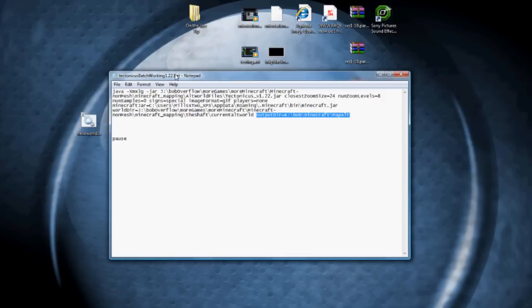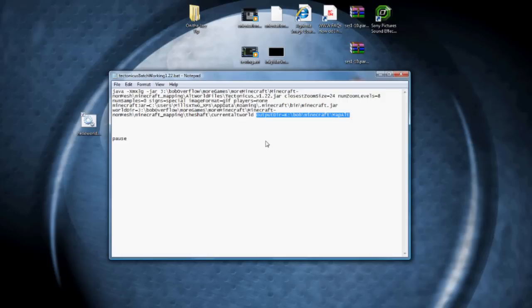This world directory is the world that I want it to render. And then lastly, the output directory is where it's going to put the map. So this batch file, which is named anything you want, I named it tectonicus batch working 1.22.bat, and obviously you have to match the version numbers. This is an old version of the batch file. This is what you're going to double click in order to run Tectonicus.